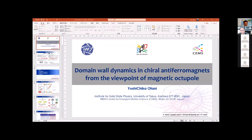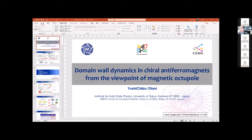Thank you very much for the nice introduction. Today I'd like to talk about the domain wall dynamics in chiral antiferromagnets from the viewpoint of the magnetic octopole. We have been studying these chiral antiferromagnets which can be characterized by using an octopole structure which has a kind of time-broken symmetry. That's why we can regard this magnetic octopole like a macrospin.